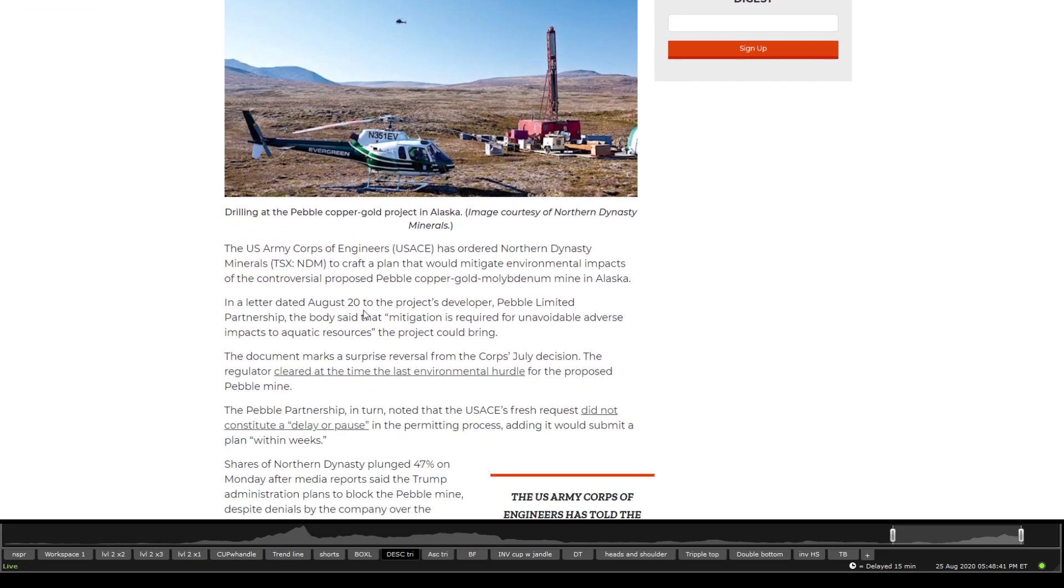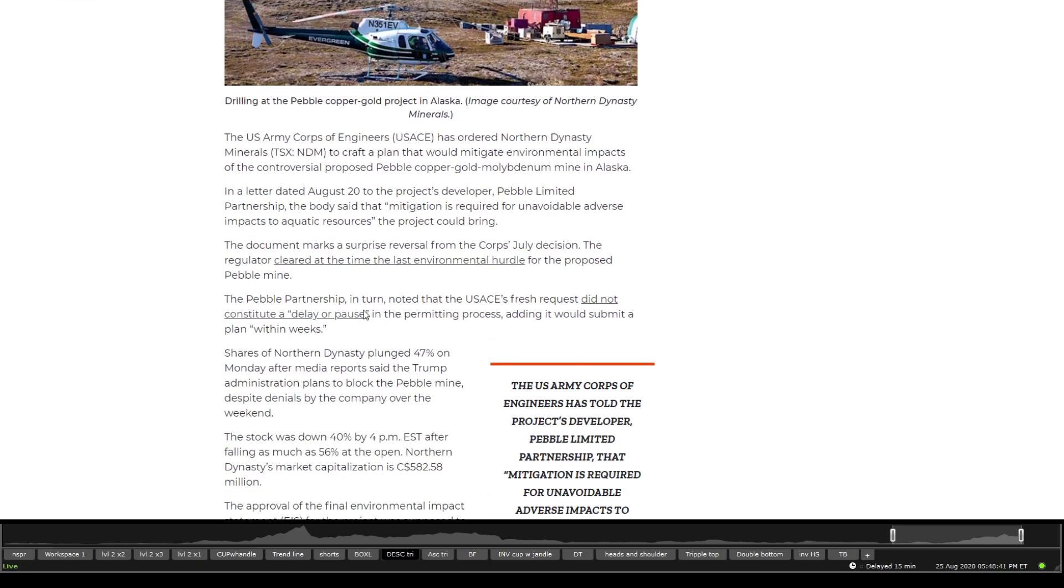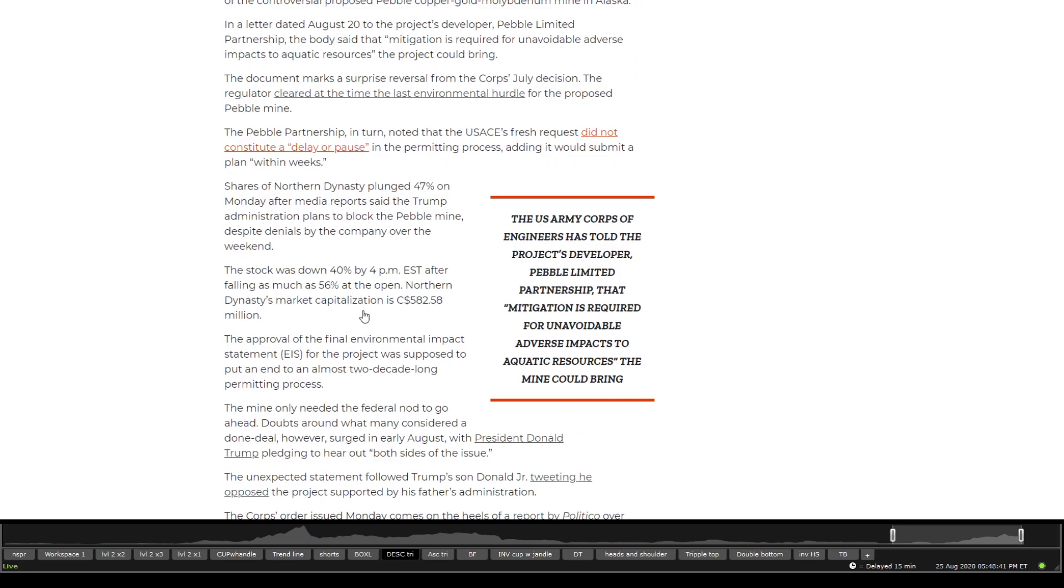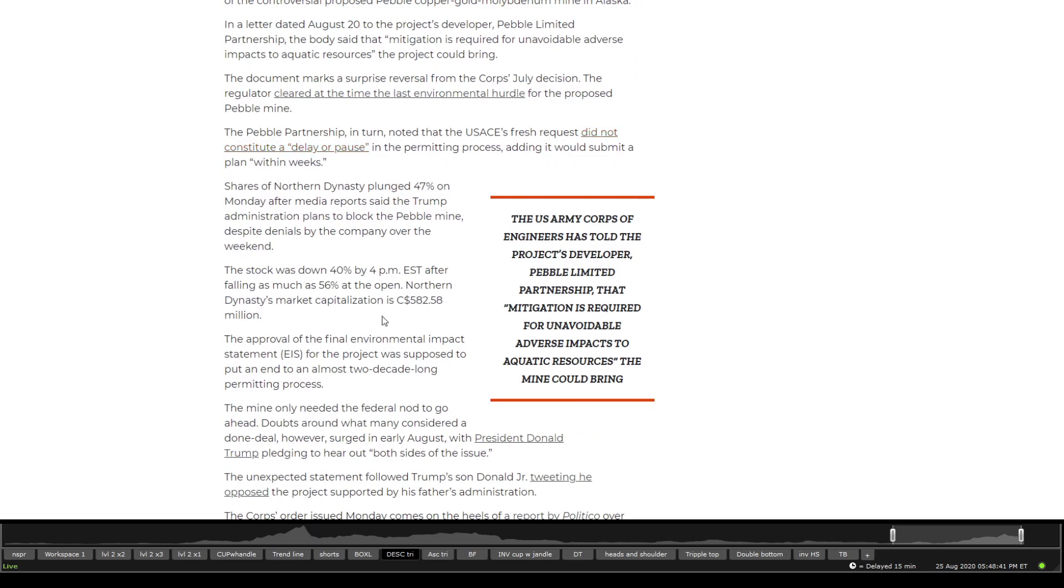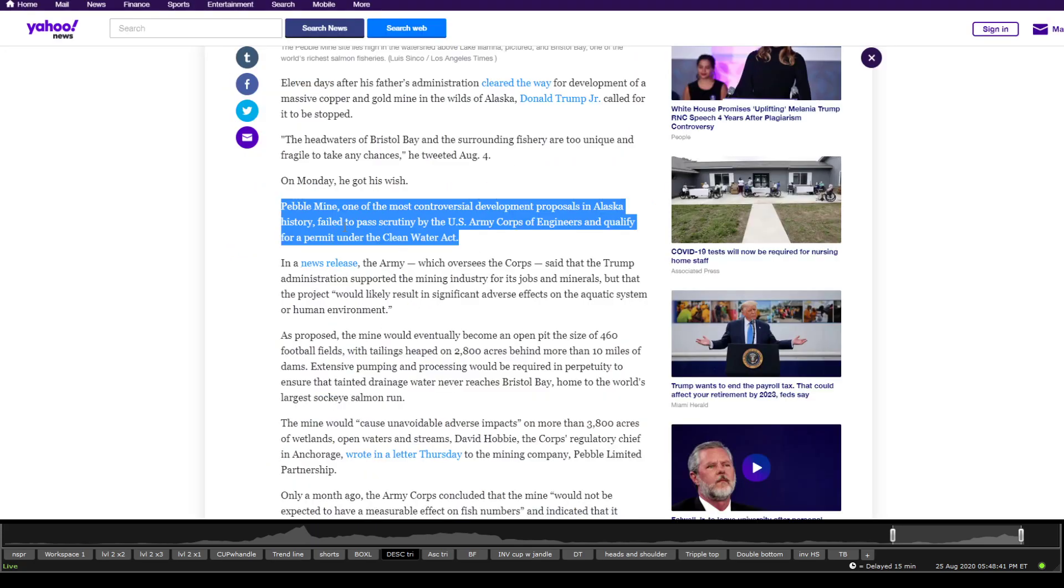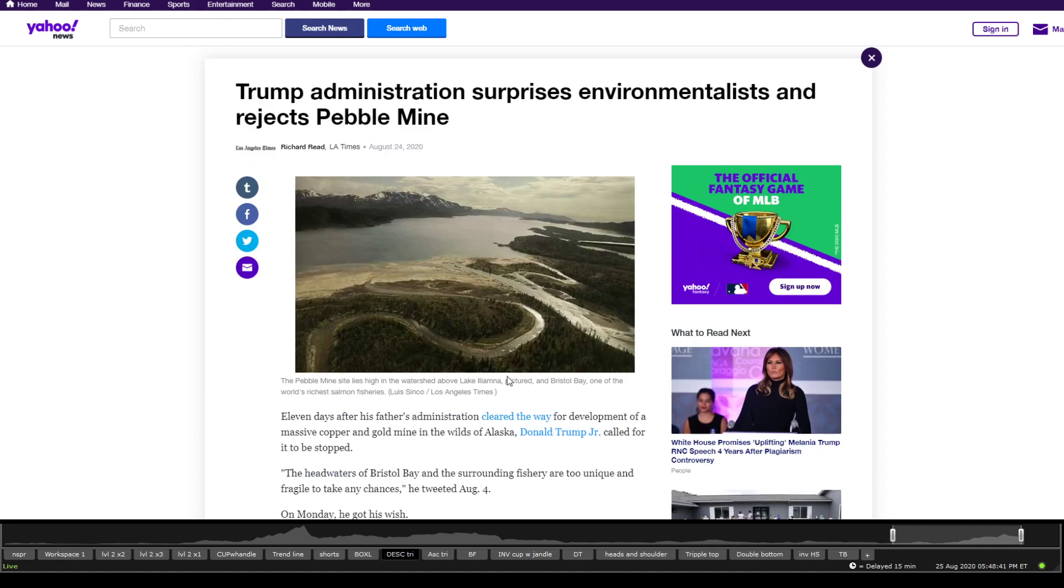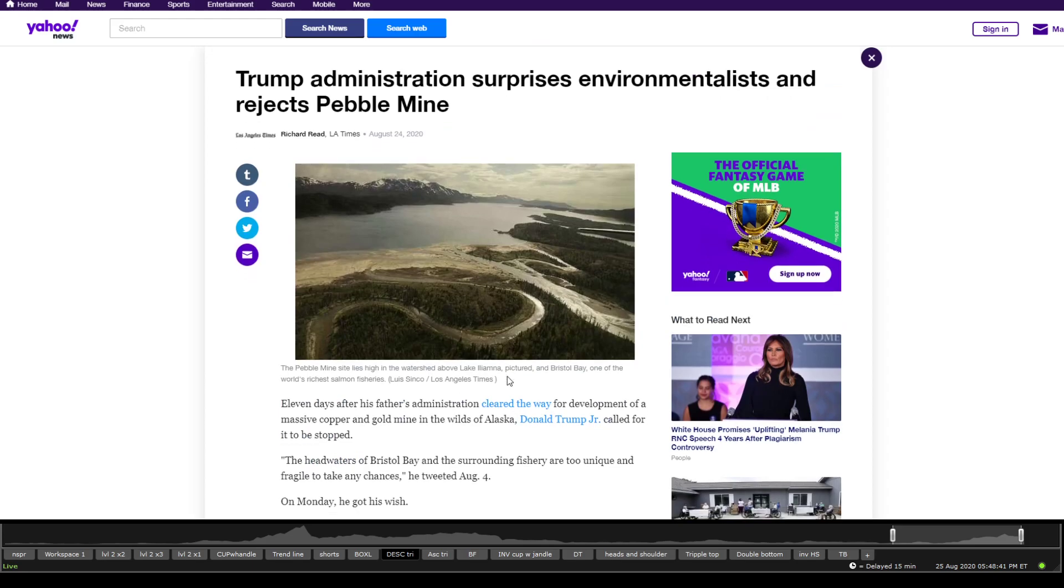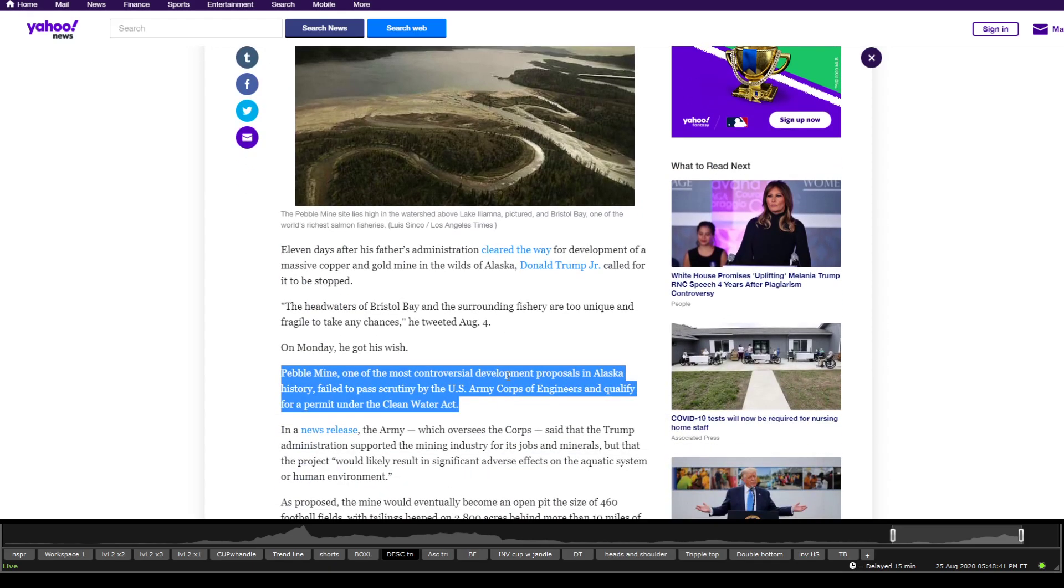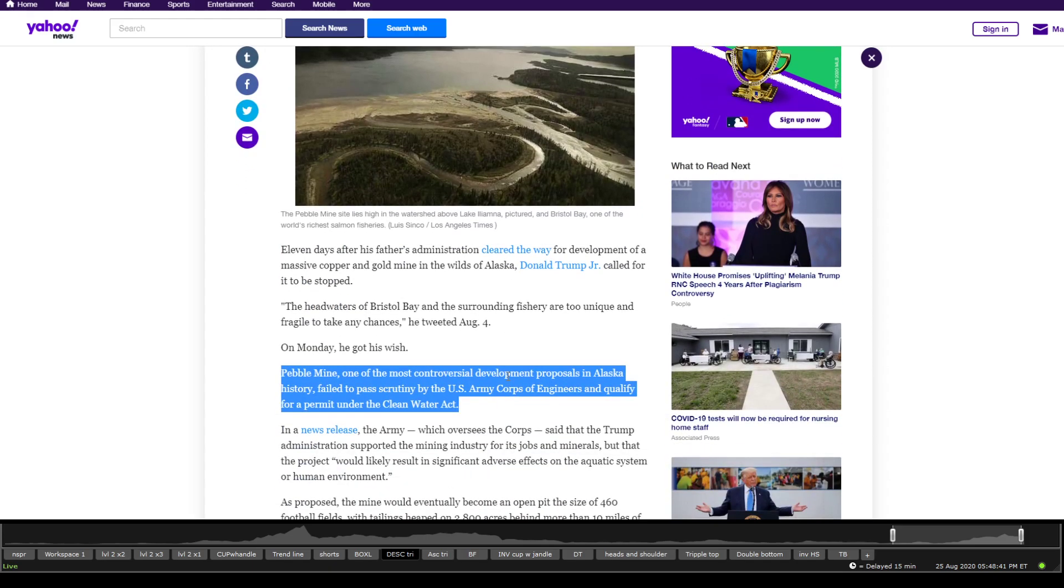There is basically a letter saying that Trump's government is most likely going to be blocking this pebble mine. Pebble mine, one of the most controversial development proposals in Alaska, failed to pass U.S. scrutiny by the U.S. Army Corps of Engineers and qualify for a permit under the Clean Water Act. That was put out yesterday.